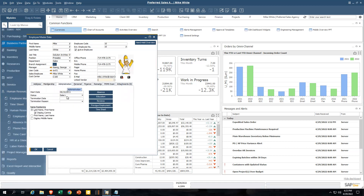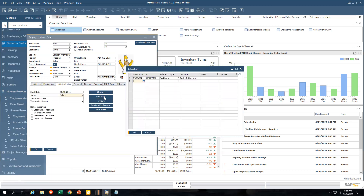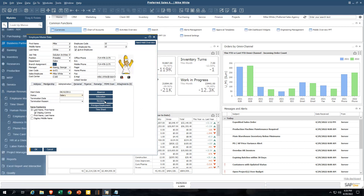Jumping over to the administration tab, this shows when the employee started and what type of employee they are — salary, hourly, or custom types you can define. This is really just for informational purposes and has no impact on payroll. Then I can keep track of all of the absentees for this employee: why were they absent, was it approved? When an employee requests time off, that can generate an approval request through the alerts directly to the manager. We've also got fields for education, certifications, and diplomas.